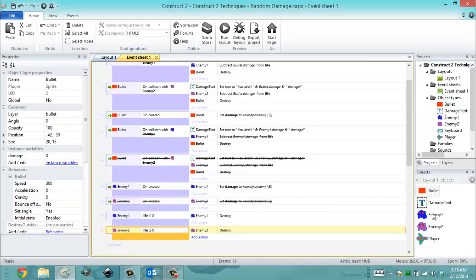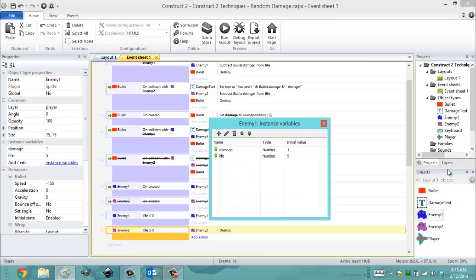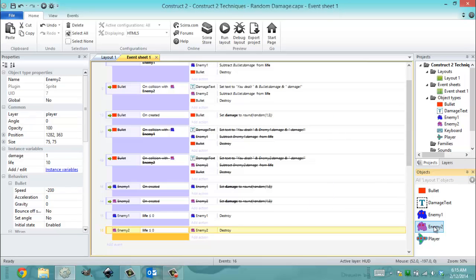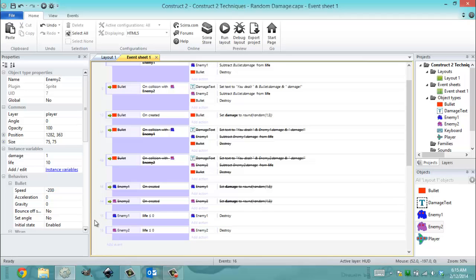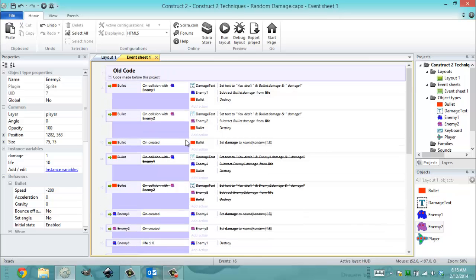You have to subtract from some form of life and then kill them when they have no life left. So each enemy has an instance variable called life. The blue guy has five life. The purple guy has ten life. So when they have less than or equal to zero life, destroy them. That's just what I would call a check to make sure the enemies die after they've run out of life. This is very important. Now I'm going to show you the second way of doing it.